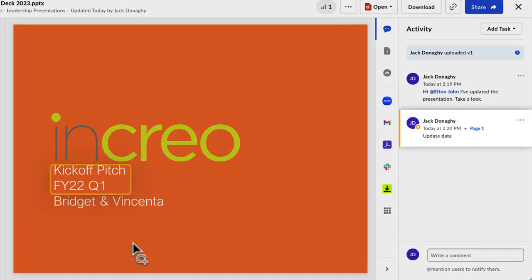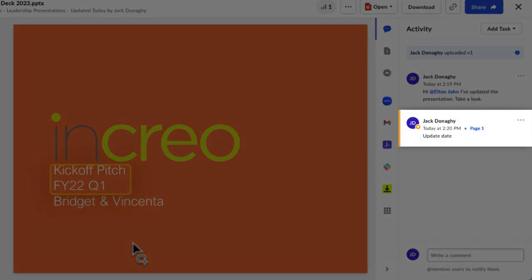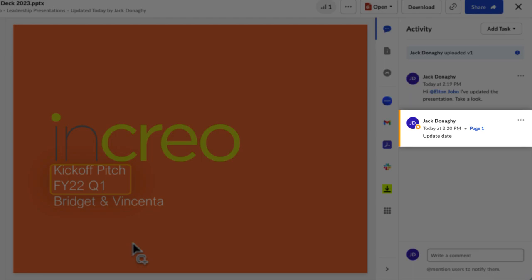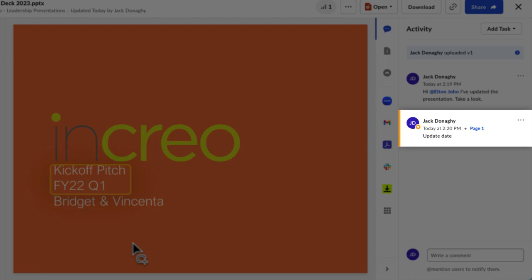Box records the page number of the annotated section in your comment in the Activity pane on the right side of the screen.